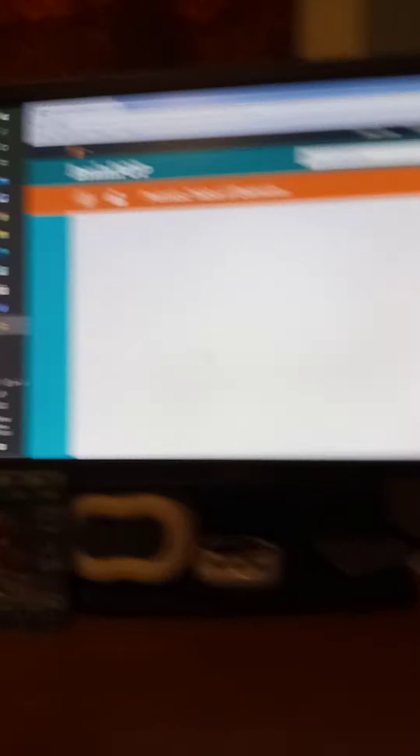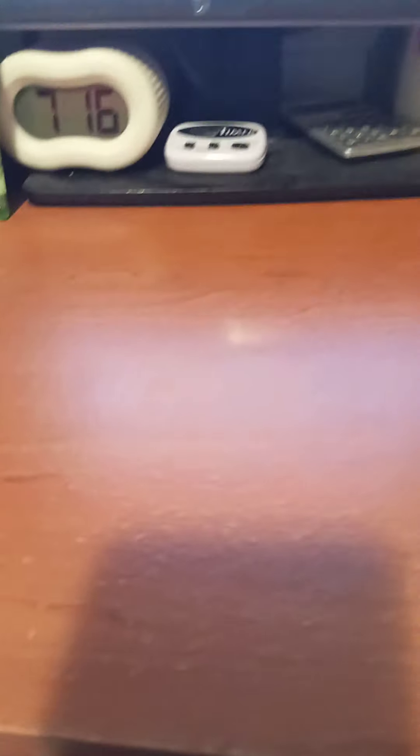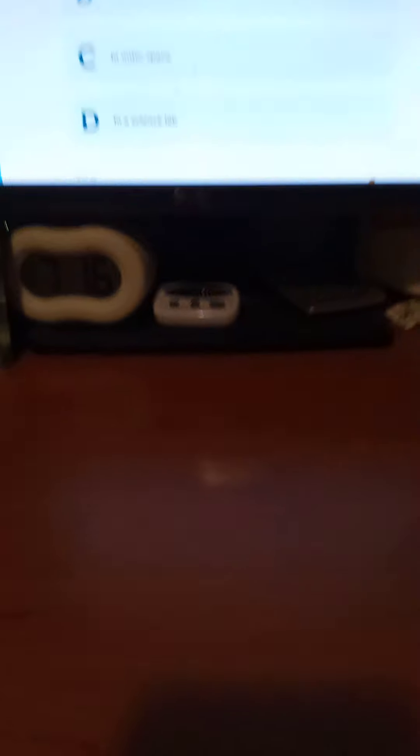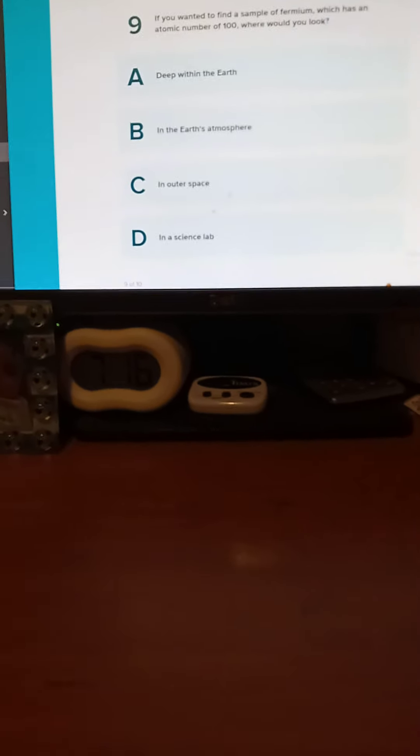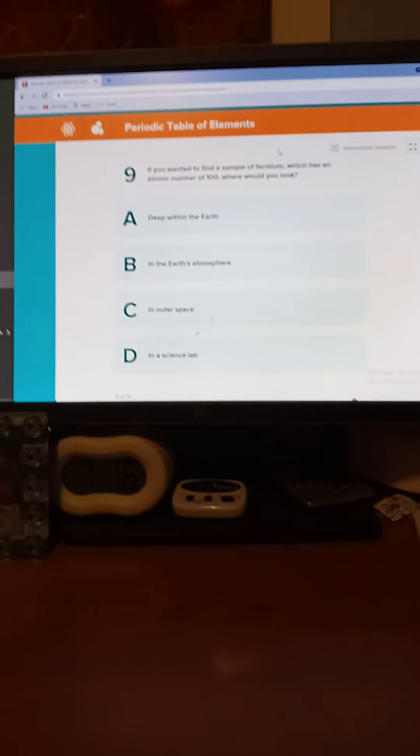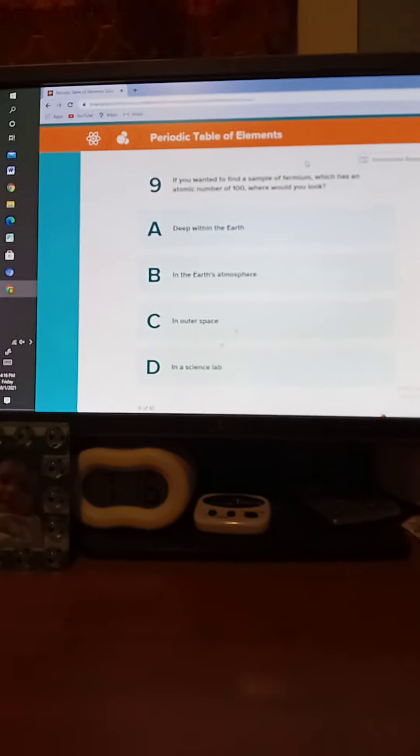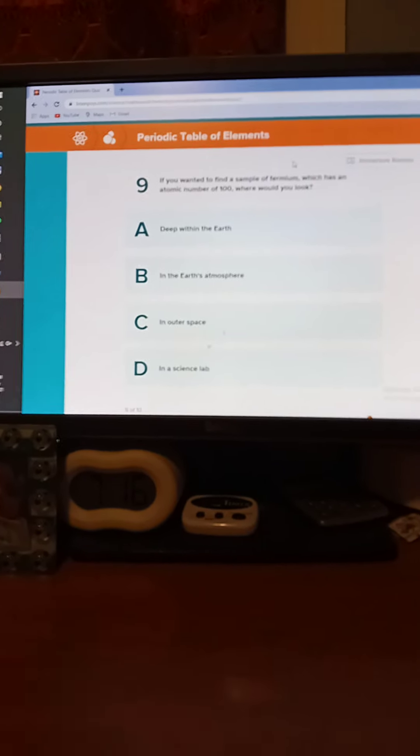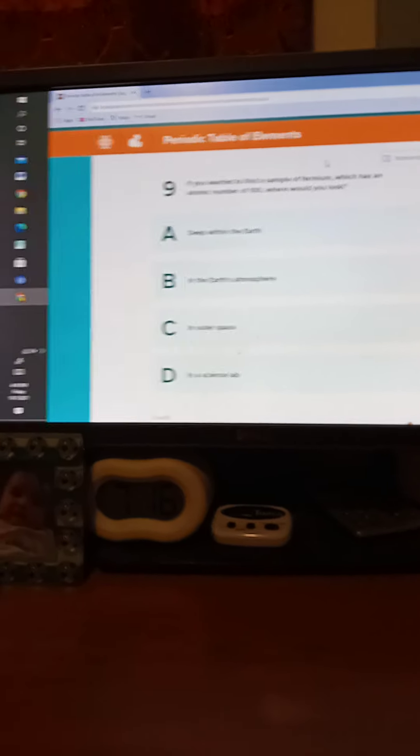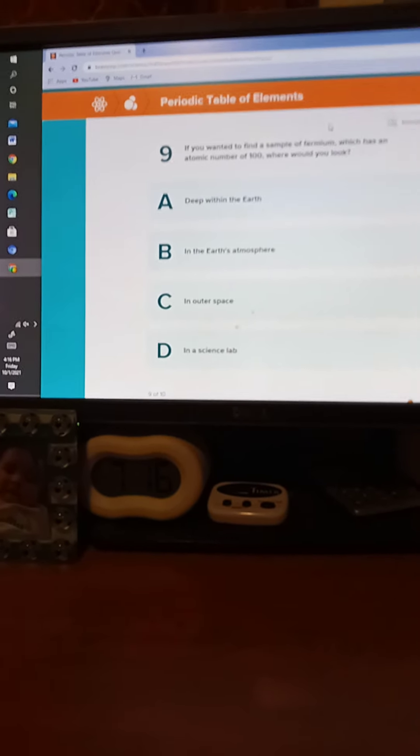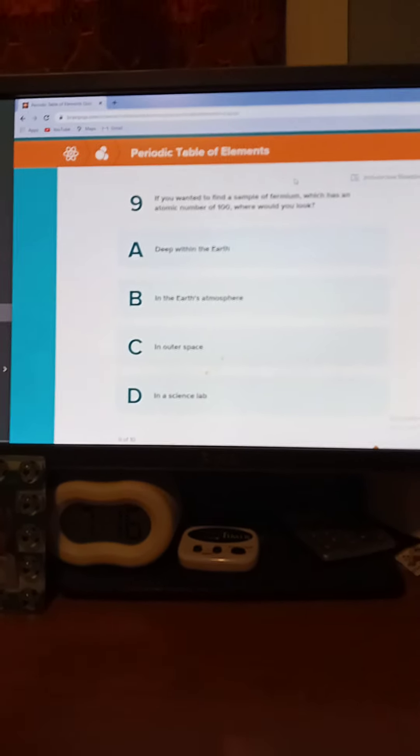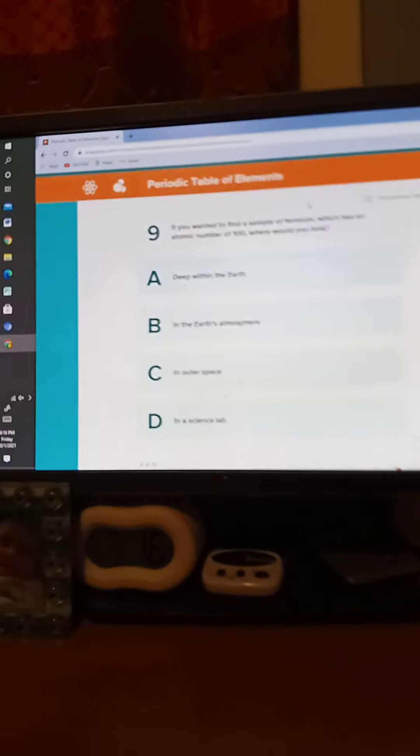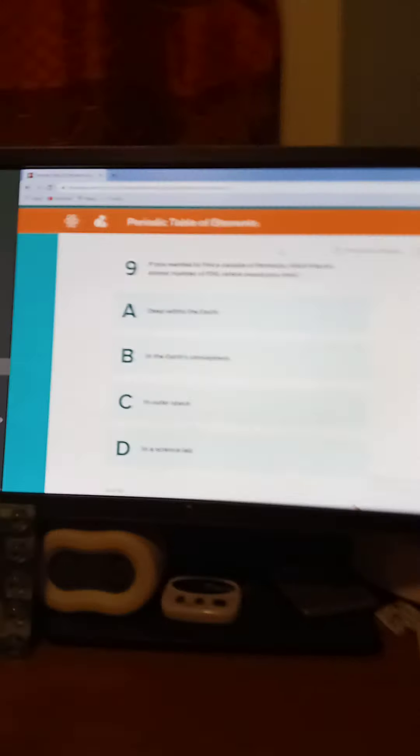If you wanted to find a sample of fermium, which has an atomic number of 100, where would you look? Give you ten seconds. Five, four, three, two, one. The answer is in the science lab.